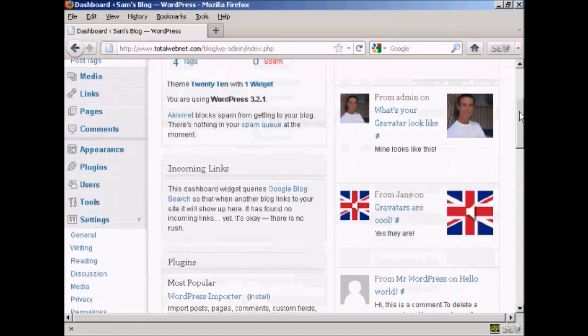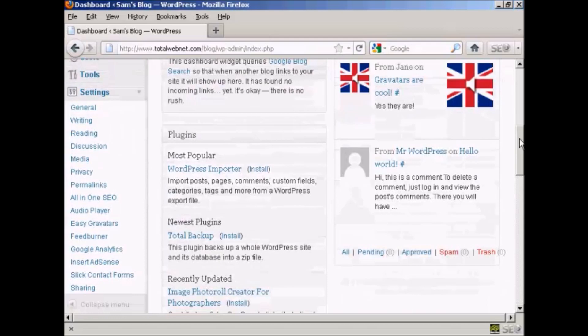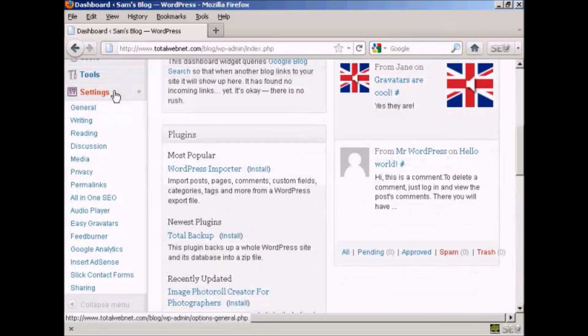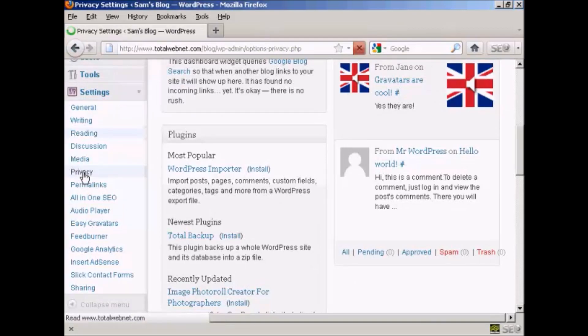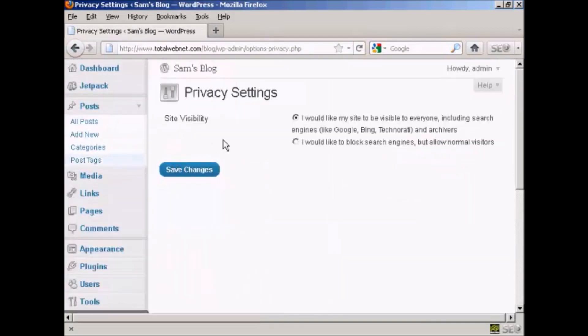If I scroll down to Settings here in the dashboard and then click here on Privacy, it takes you to this page here.